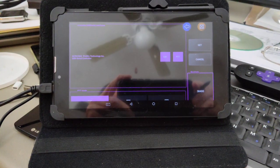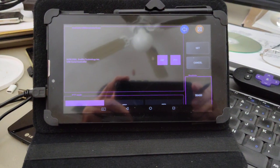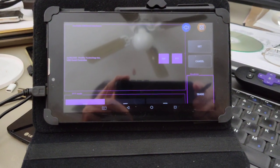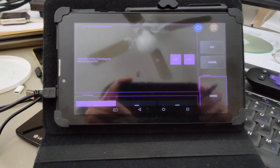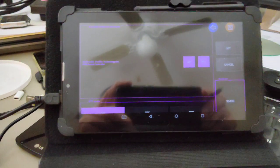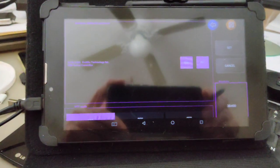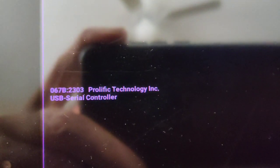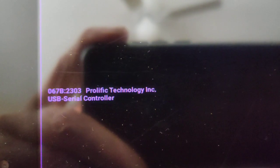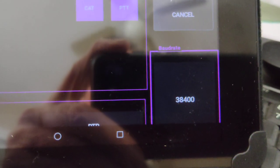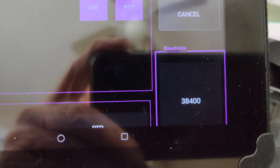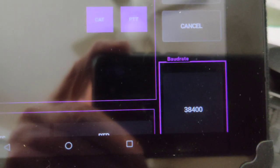I've got the software running on my tablet and it's showing the USB device connected. And I've got the baud rate set at 38,400.